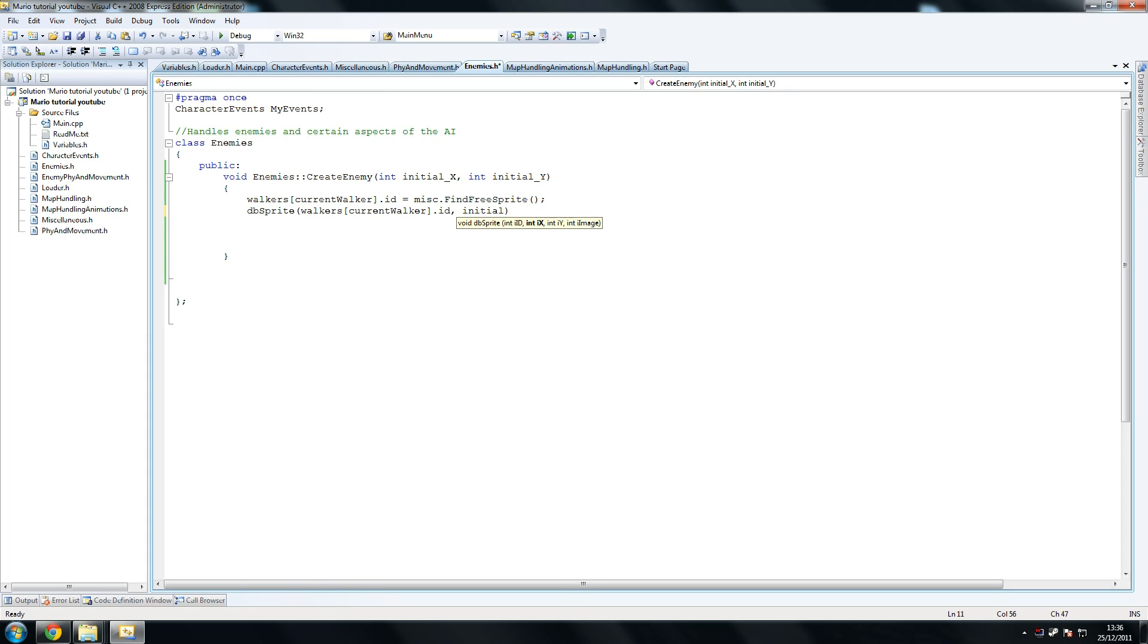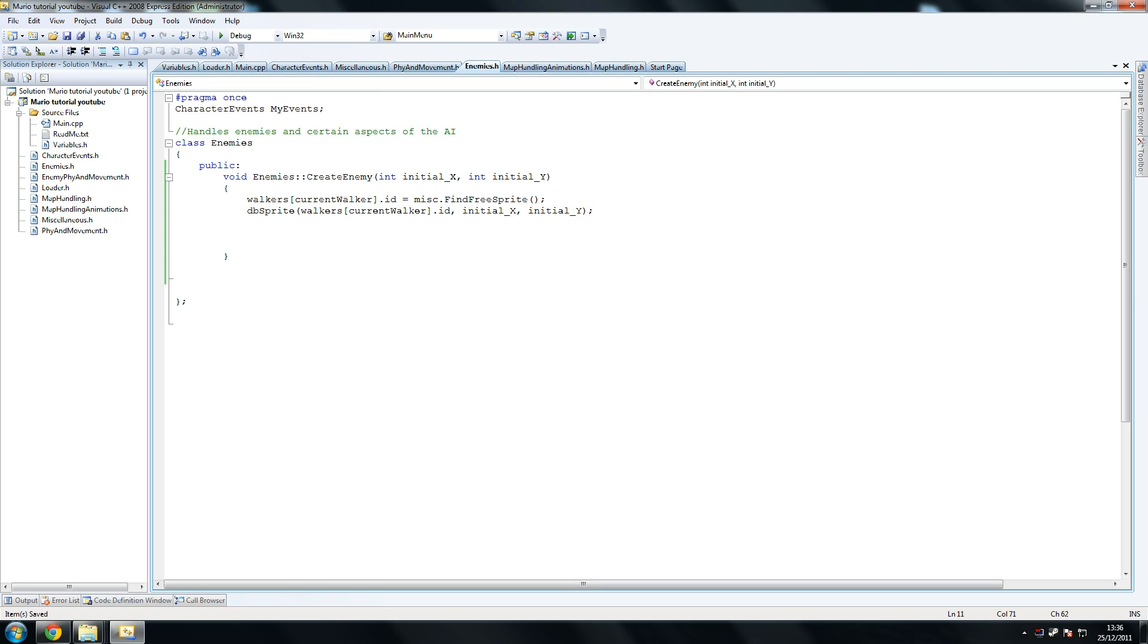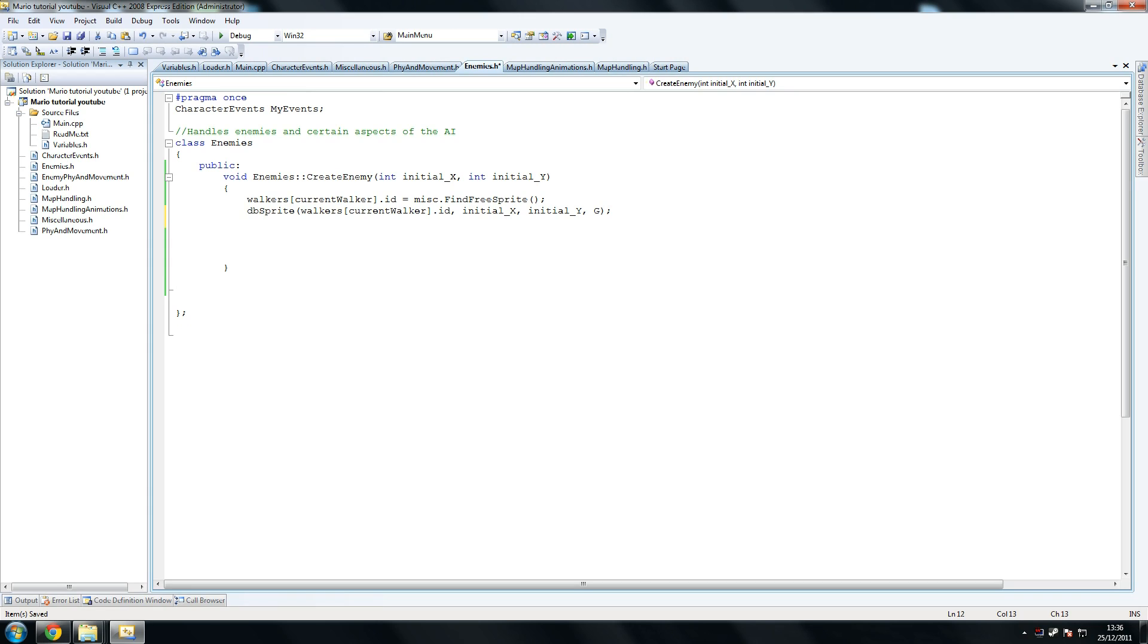That's where we're positioning the Goomba in this example obviously. And we have the image to be a big G, which stands for Goomba, and that's what we use to load the Goomba image, we use a G. So once again just paste that text.